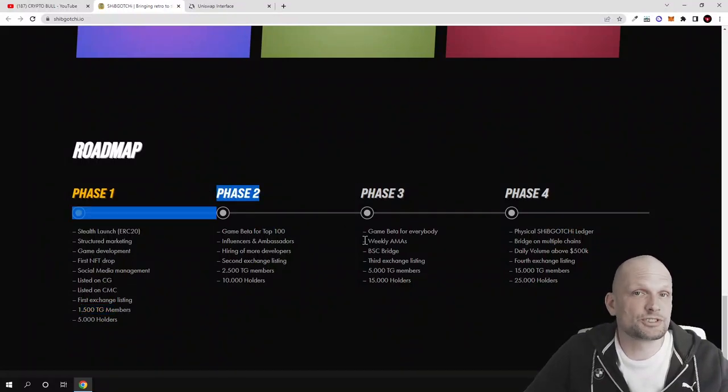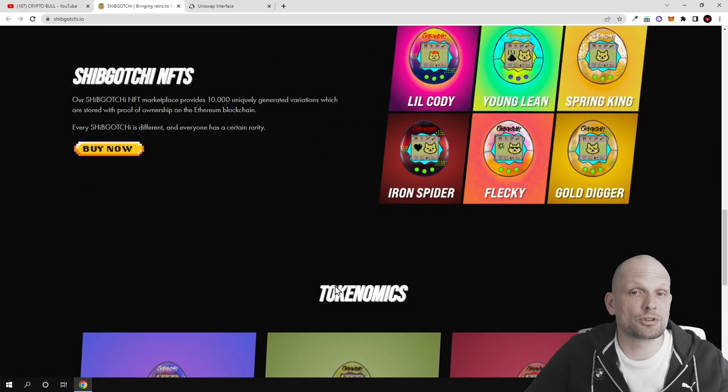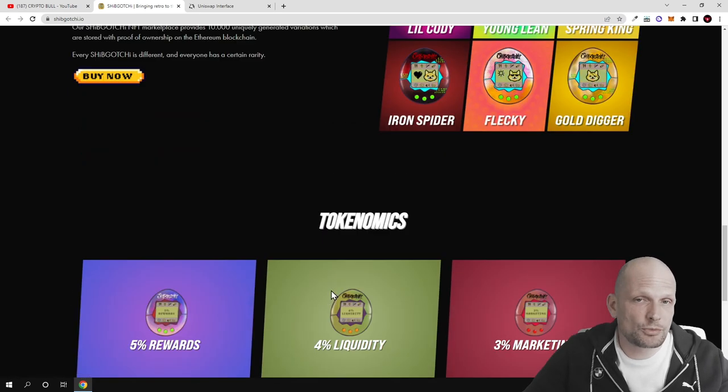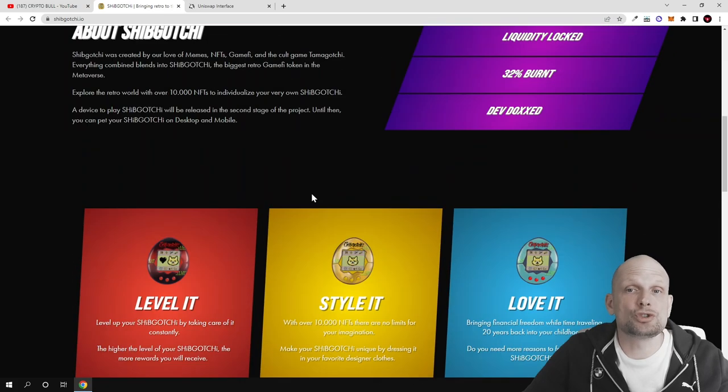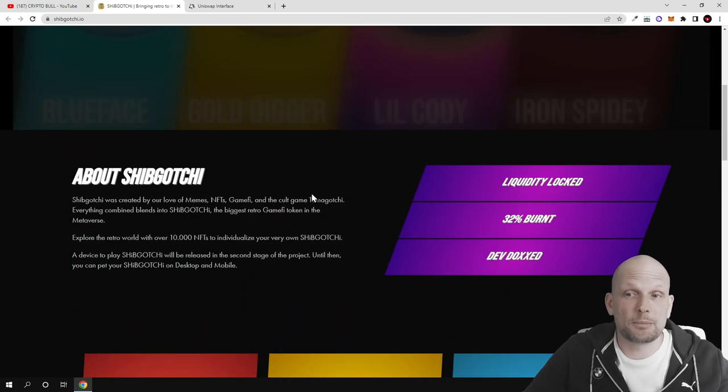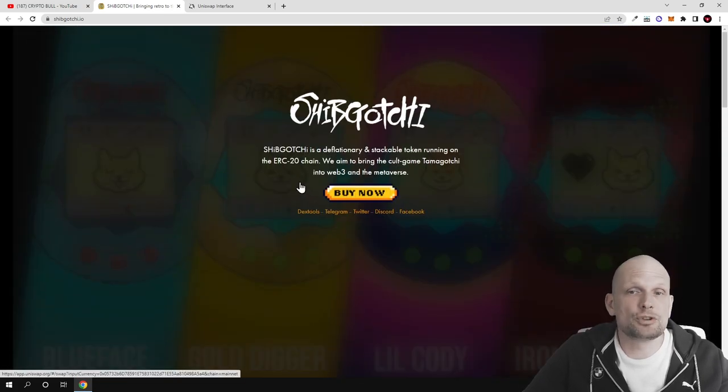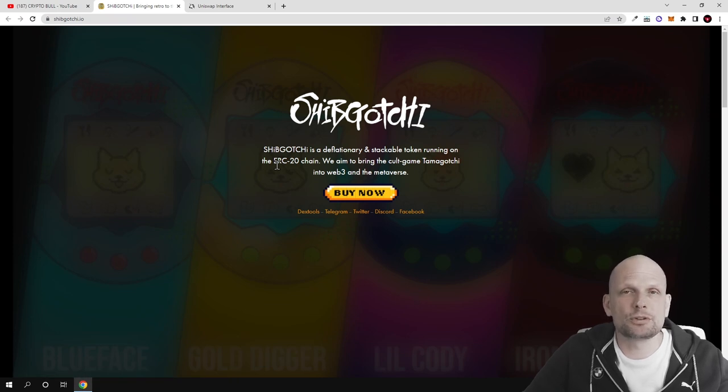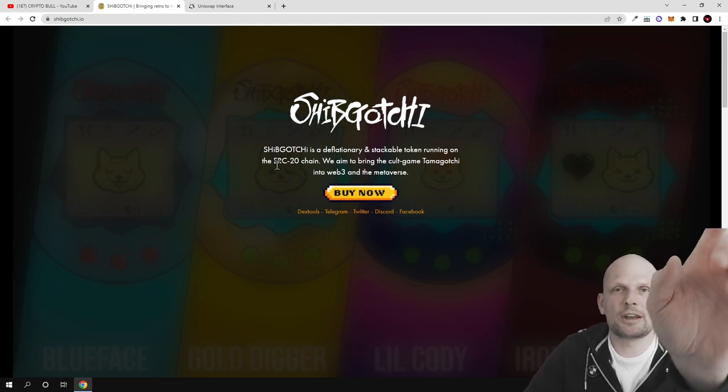As always, come in and check this project out for yourself. If you're interested to ask more questions or join the community, join their Telegram. This was my quick review on Shipgochi. Hope you found this video useful. If you did, leave a like, share this video, subscribe to my channel if you're new, and see you in the next one.